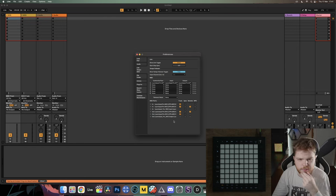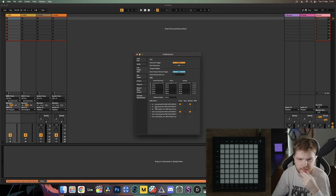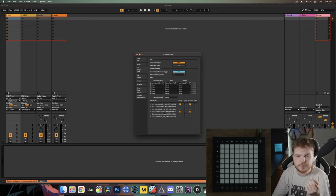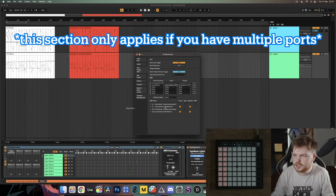To configure for the Pro launchpads: find the first input port and make sure that Track and Remote are ticked for that port. Also make sure Track and Remote are ticked for the first output port. Uncheck anything else — you just want Track and Remote for the first input and first output port for your launchpad. If you have any other launchpad, you'll only have one port, so just make sure Track and Remote are on for both input and output.